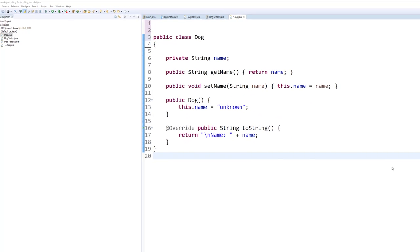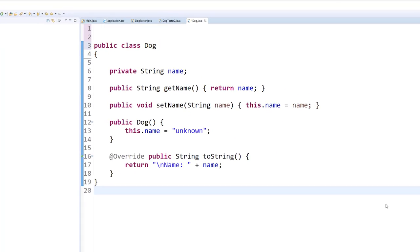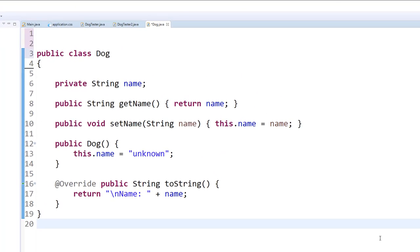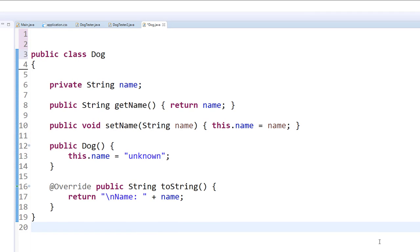What you're looking at is a simple definition of a class in Java. We have a Dog class defined with only one property, the name.